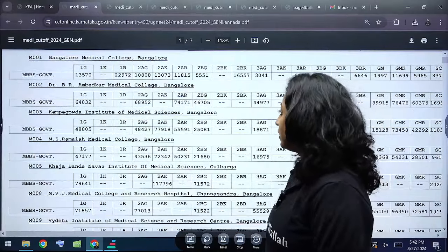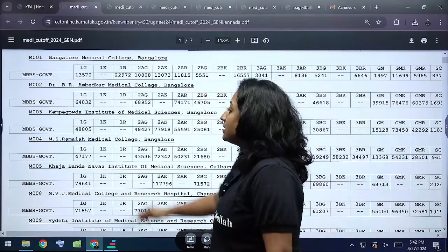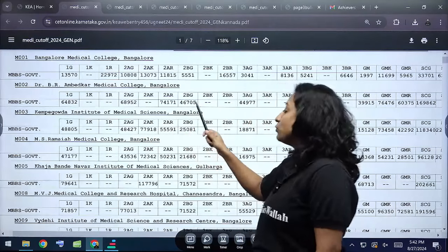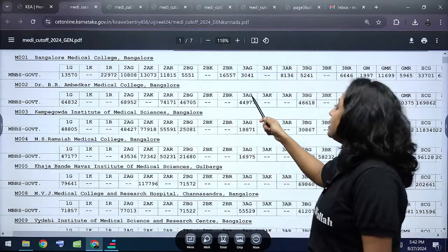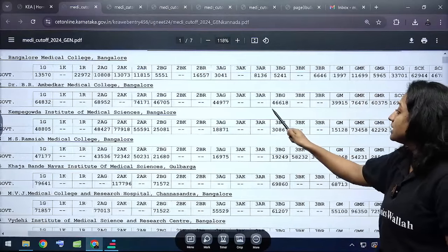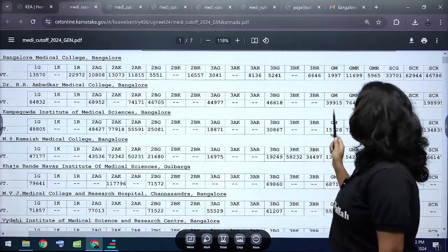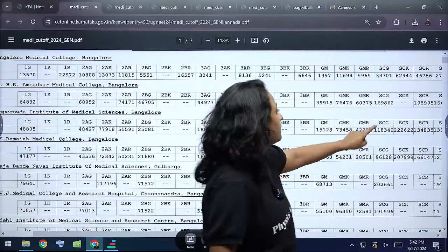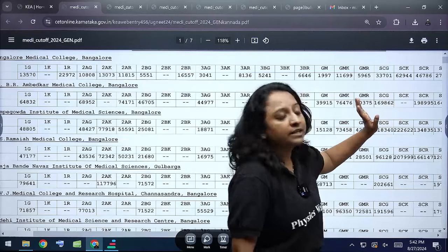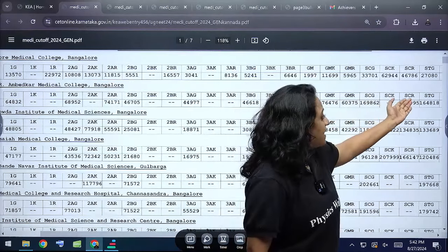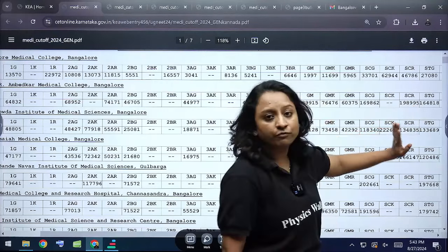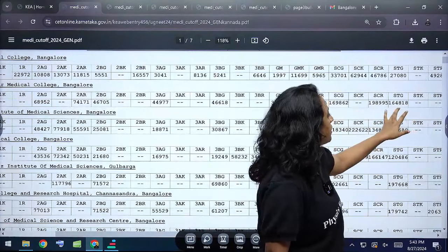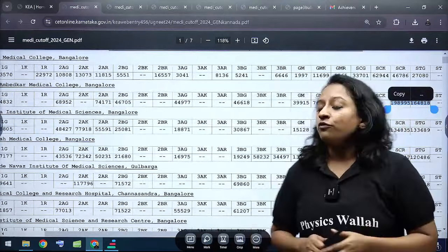For Dr. B.R. Ambedkar Medical College Bangalore: Category 1 General cutoff is 64,832; 2A General is 68,952; 2A Rural is 74,171; 2B General is 46,705; 3A General is 44,977; 3B General is 46,618. General Merit is 39,915; General Merit Kannada is 76,476; General Merit Rural is 60,375. SC General is 1,69,862; SC Rural is 1,98,995. Schedule Tribe General is 1,64,818.